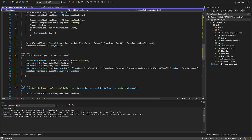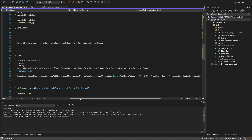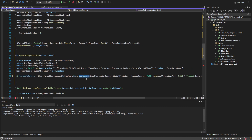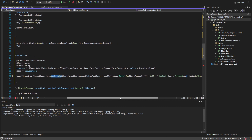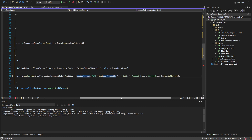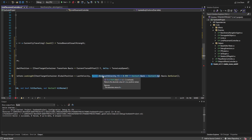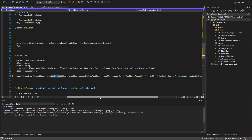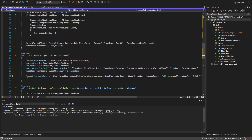We set the chest target container's global position to the new location. For rotation it gets more complex: we create a Vector3 for target rotation, then take the chest target container's global transform and use 'looking_at', pointing its forward vector at the chest target container's global position plus the last velocity. For the up vector, if the absolute value of 'last_velocity.y' is greater than 0.99, we use Vector3.back; otherwise Vector3.up. This prevents gimbal errors. We then use 'basis.get_euler()' to get the angle of that duplicate Transform3D.